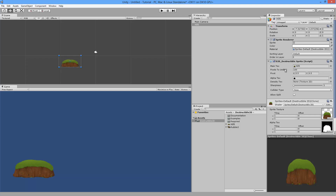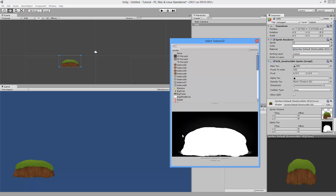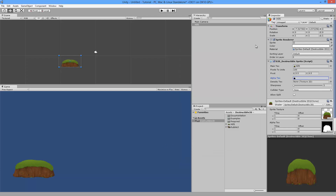Going through some of the settings: the main texture and alpha texture have been copied from the sprite, and this is what will be modified when we destroy it. If we want this to be static geometry — it stays still and we blast holes in it — we want to set the collider type to Edge. Polygon or Autopolygon are less efficient. Edge is very efficient but doesn't work for dynamic geometry. Use Edge for static terrain like a worms-style game level, and Polygon or Autopolygon for grenades and moving objects.